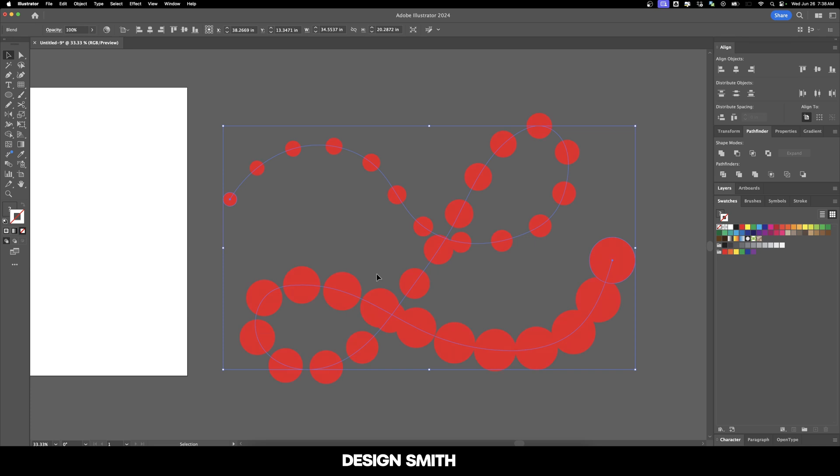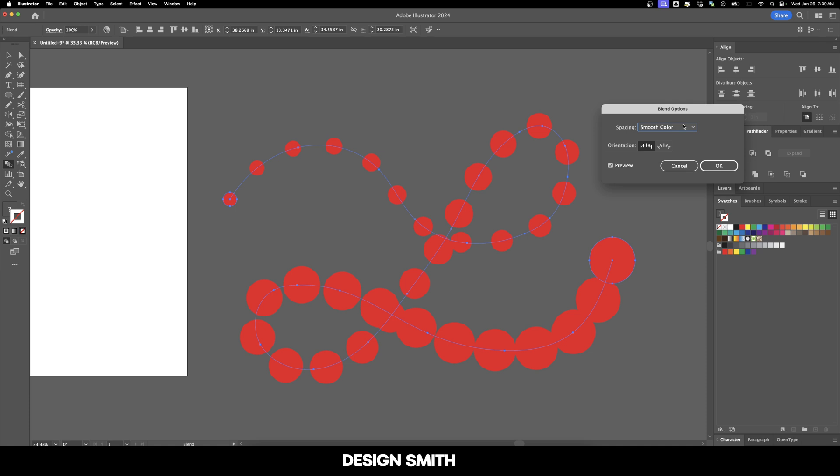If you want to continue editing this artwork, go to your blend tool, double-click on it, and change the spacing from smooth color to specified steps. To make fewer circles, lower the number; to add more, increase it.